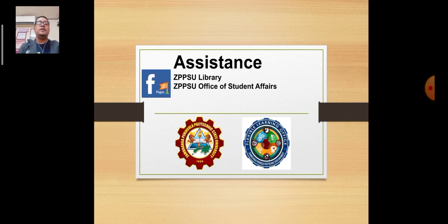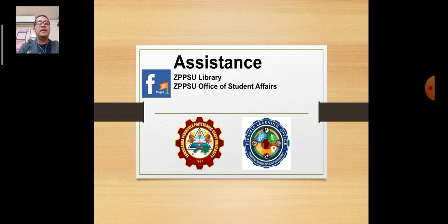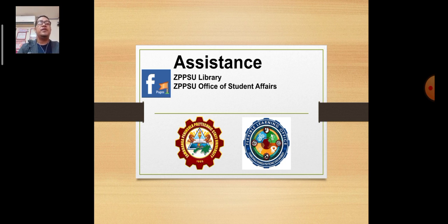For assistance, you may contact our ZPPSU library for references and resources when conducting research or studying heavily loaded subjects across courses like engineering, business, and others. You can also contact the ZPPSU Office of Student Affairs for questions or clarifications on flexible learning and student engagement. Thank you very much for listening to the Flexible Learning Office presentation from the FLAWS office.